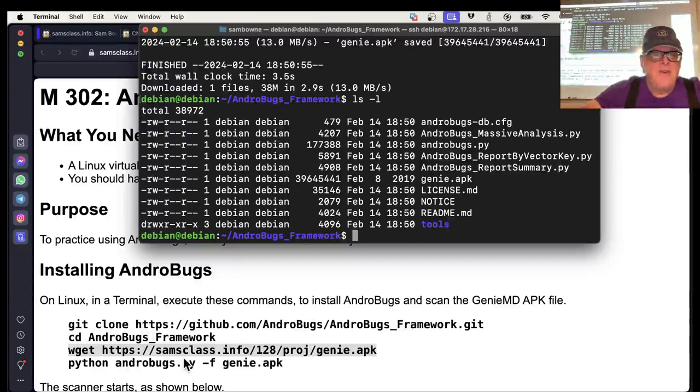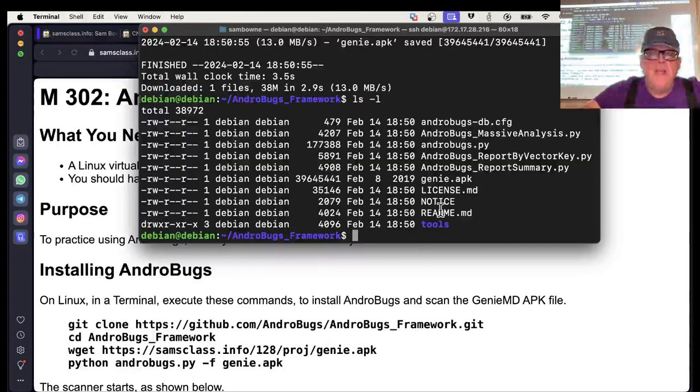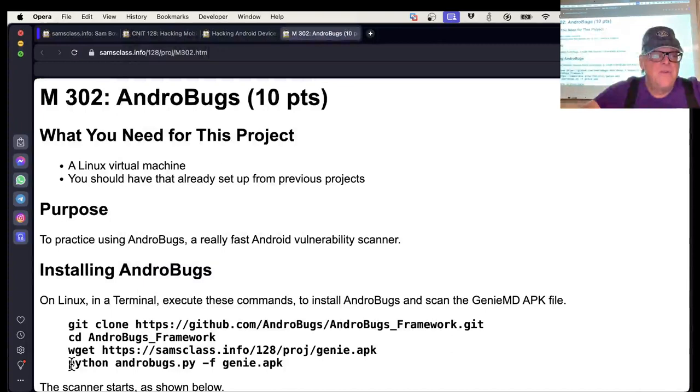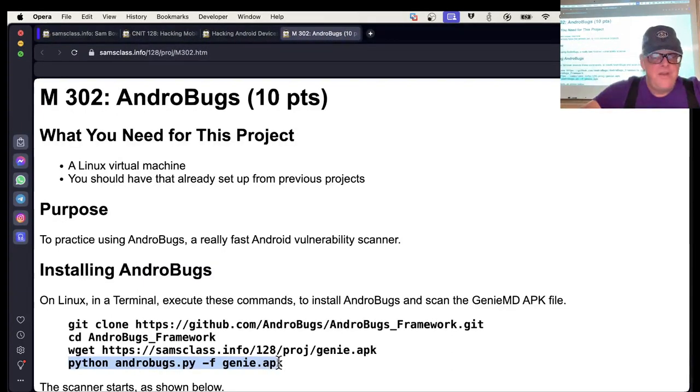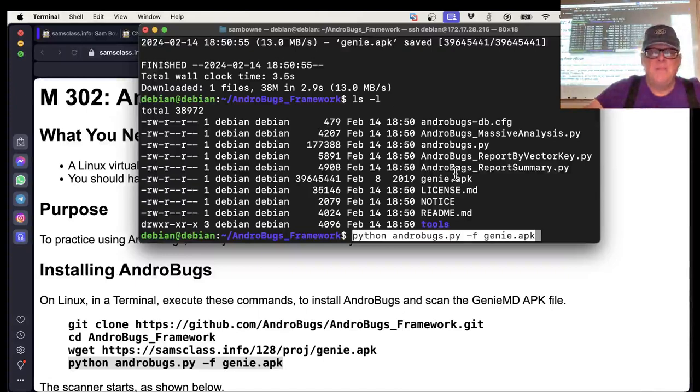Here's how you run it. You just run androbugs.py is the code to run. So it's python androbugs.py -f genie.apk. Couldn't be simpler.